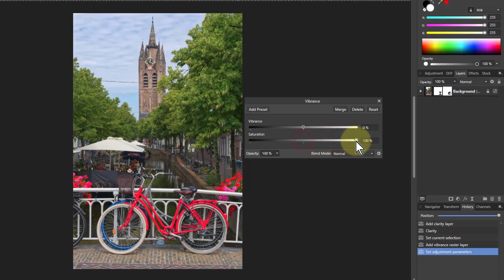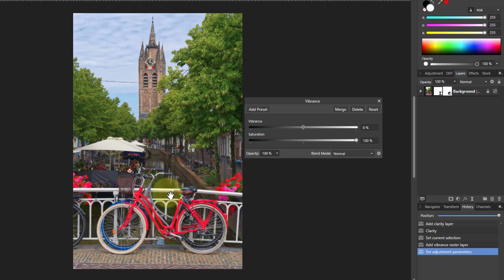If I bring up saturation, this is like an exaggerated version. It's a lot stronger effect. In fact, if you look down here, this red here is really bright, isn't it?